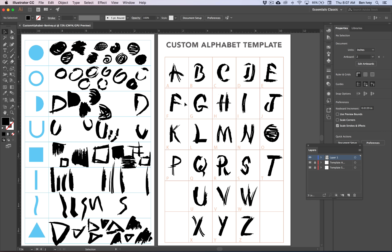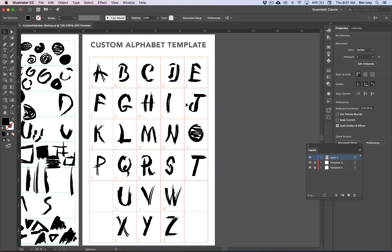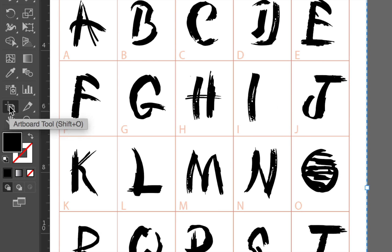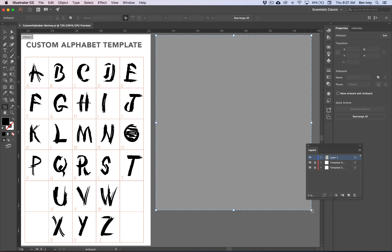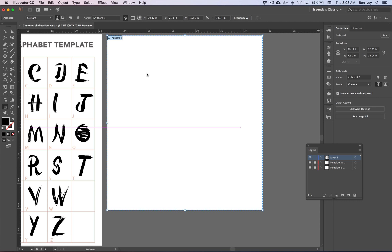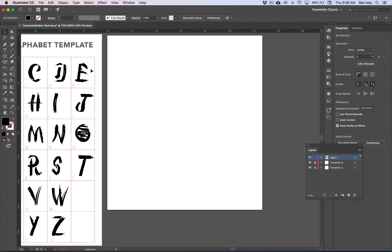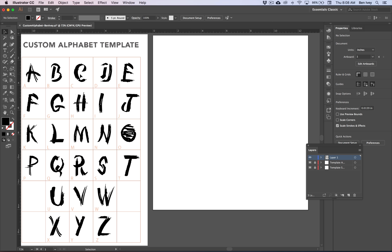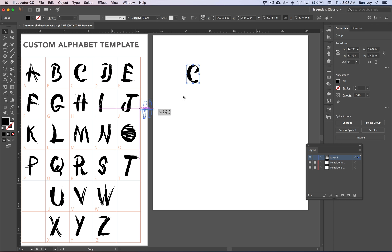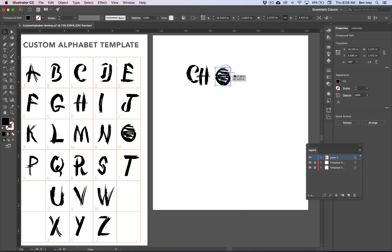I want to take each of the letters and form out the words Choctaw Jazz because I'm making a jazz poster that incorporates this letter design. I'm going to scroll off to the right side of my alphabet template and grab the Artboard tool. I'll click and drag to create a custom-sized artboard. Then grab the black arrow selection tool and simply copy over the required letters to spell out Choctaw Jazz — holding down the Option key as I click and drag to automatically copy those letters: C, H, O, C, T, A, and W.